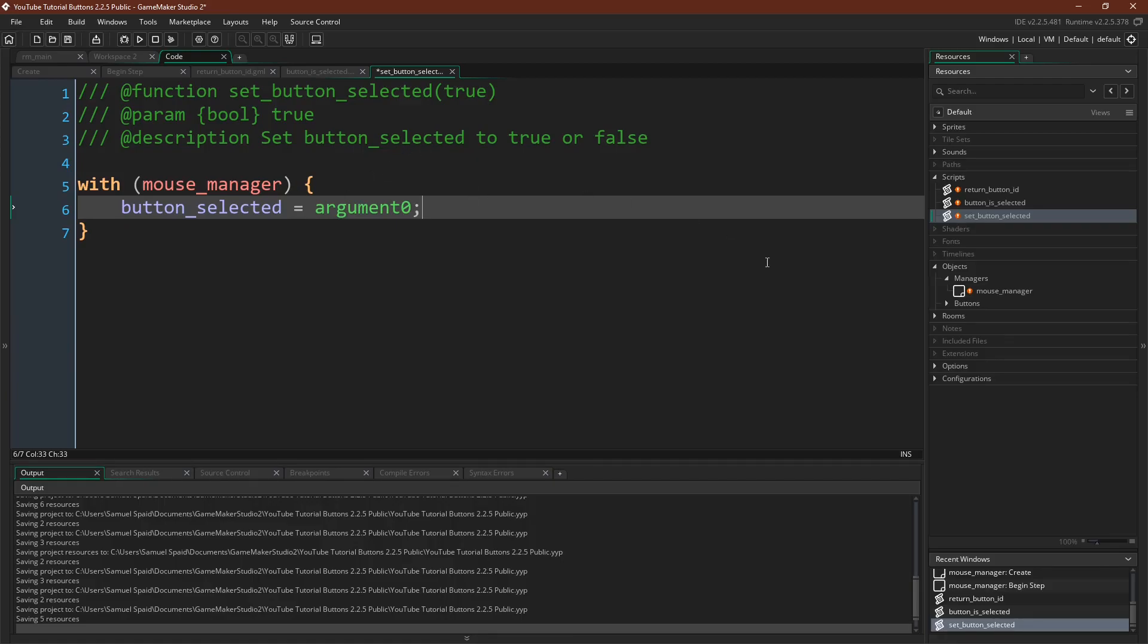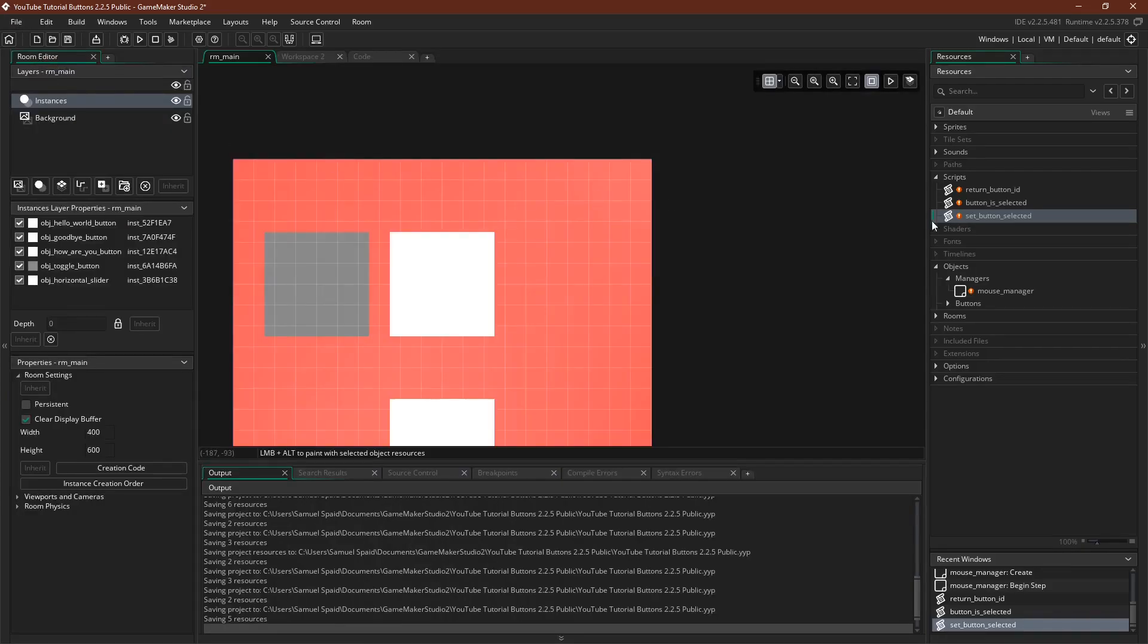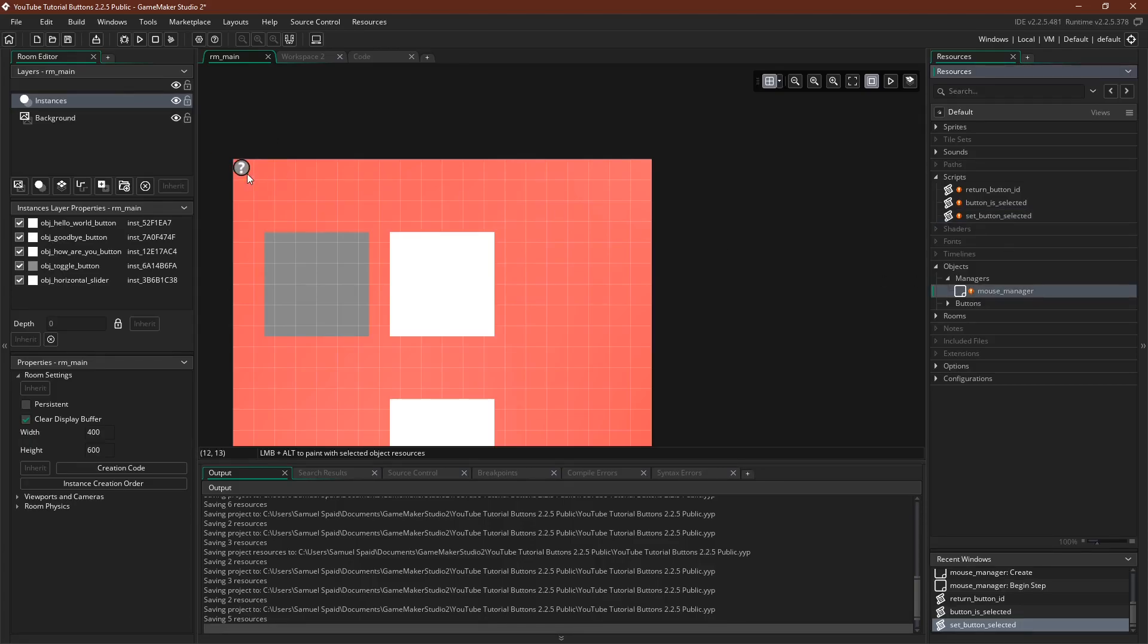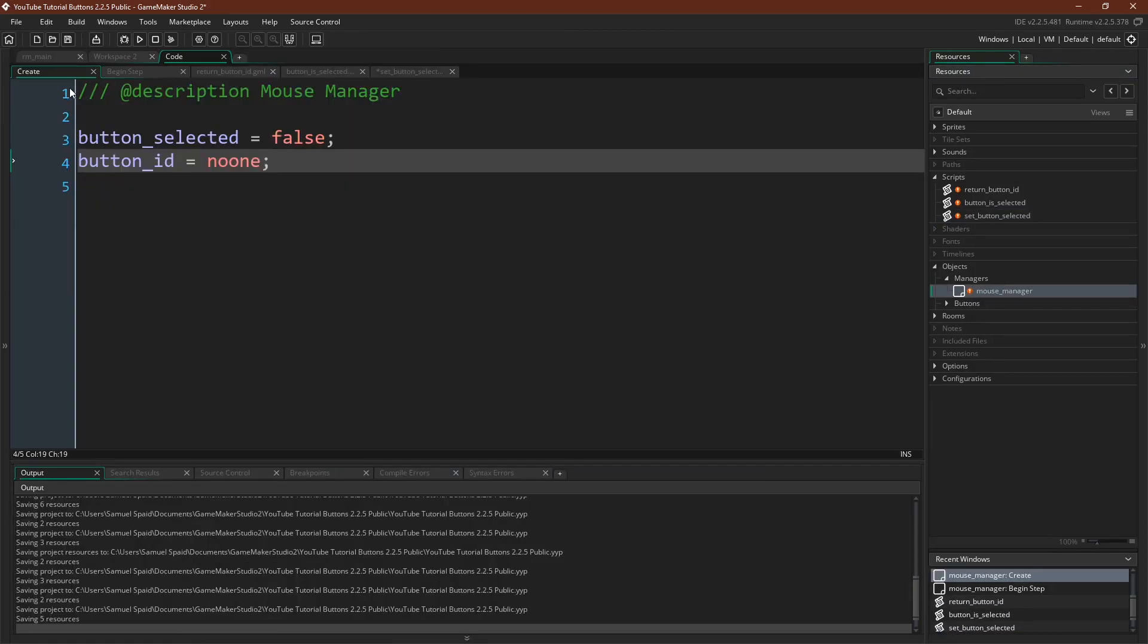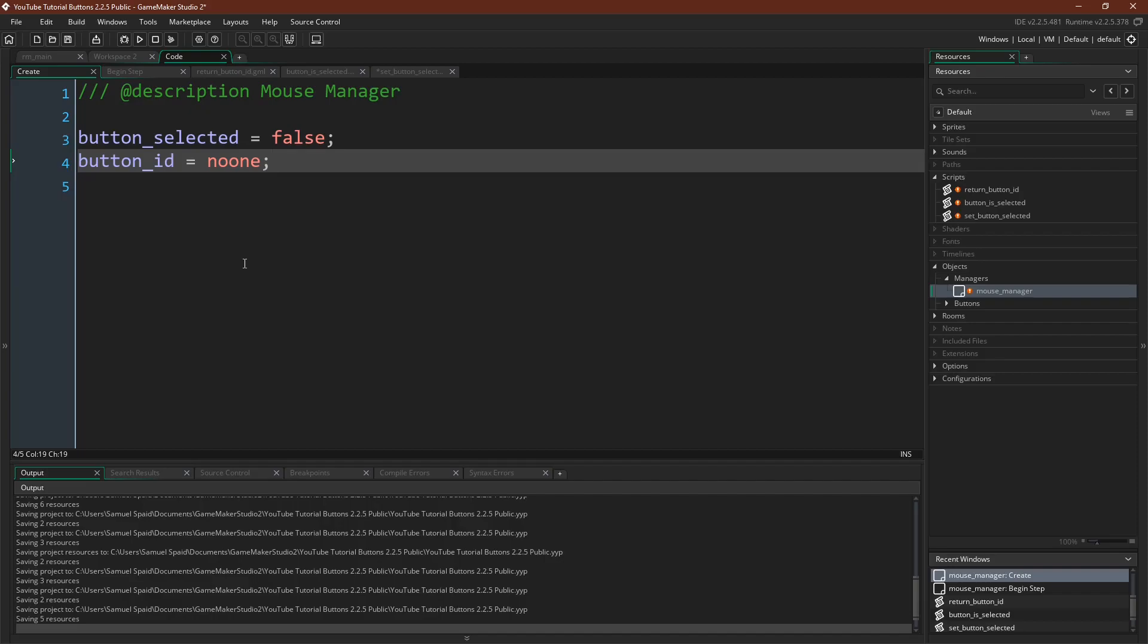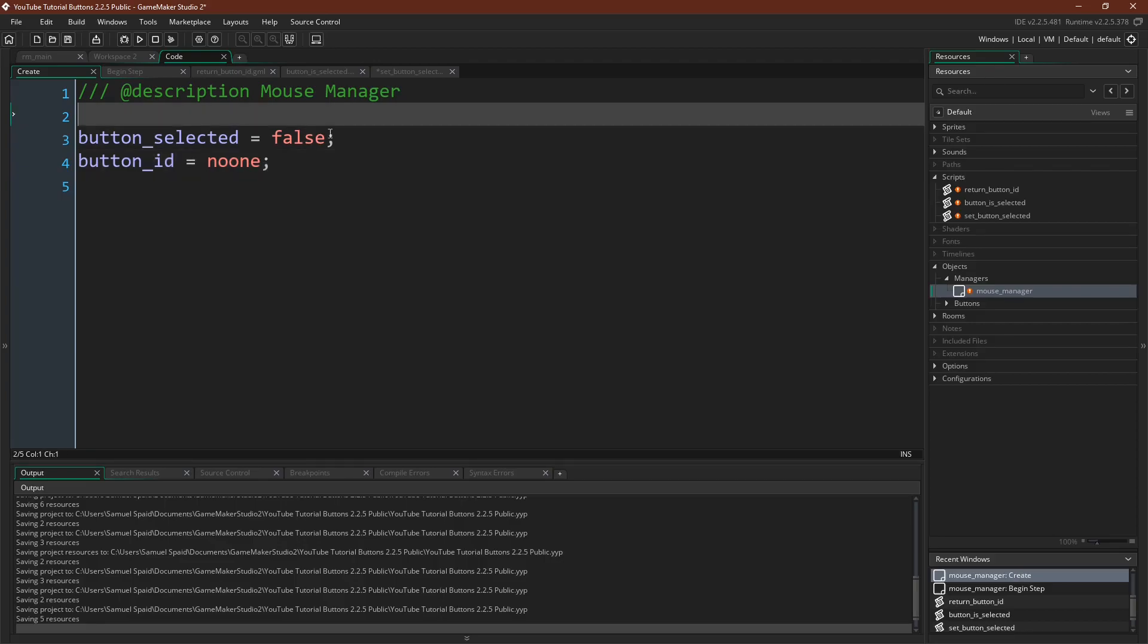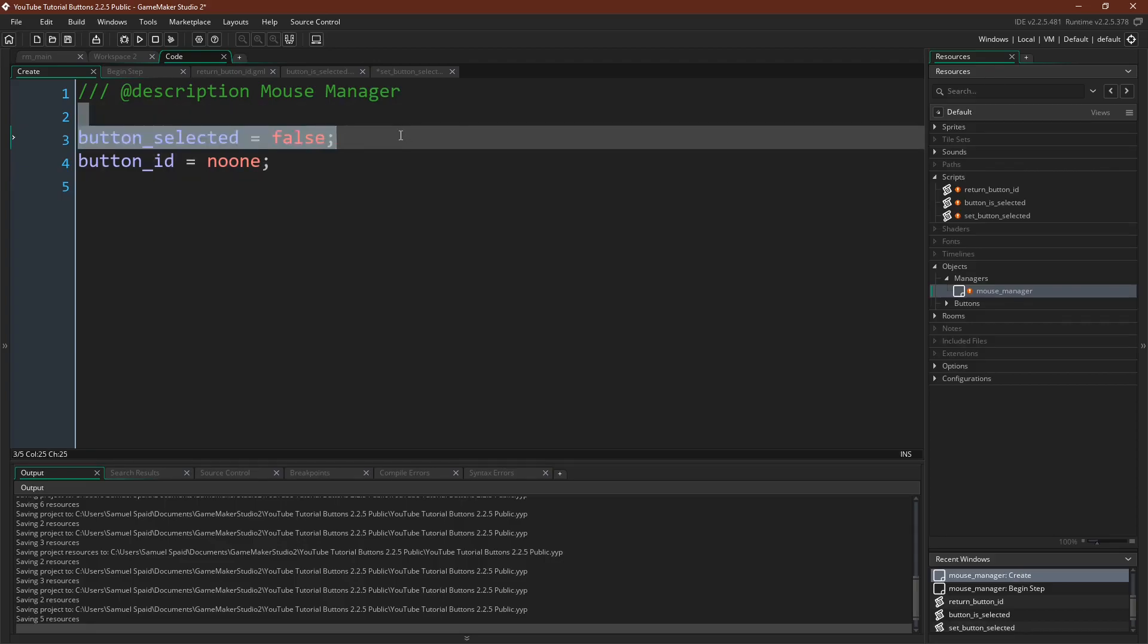Okay, that's our mouse manager. Before I forget, let's put it in the room. So just to take a brief moment to review, we've created a mouse manager. That mouse manager is going to tell us at any given time whether or not the mouse is over a button, and if so, what's the instance ID of that button. And we'll also track whether or not a button is selected.